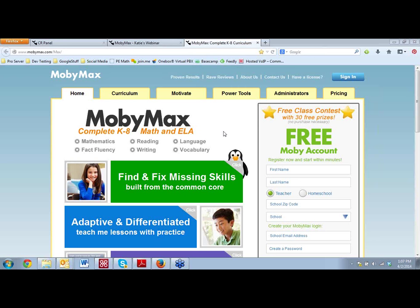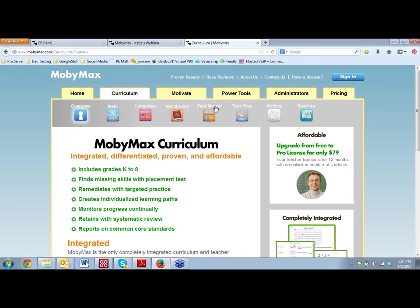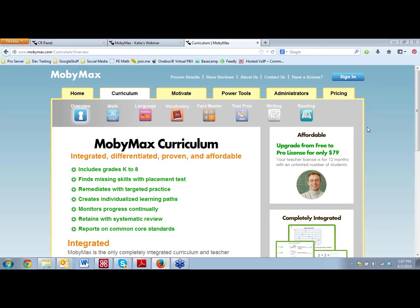MobiMax has a lot to offer, and there's a lot I can tell you about it, so I do tend to go pretty quickly. Please, please, please ask me questions. If you're wondering if our program can do something, or if we're planning on adding something, I would love to answer them for you. To give you a brief overview of who we are, MobiMax offers a complete adaptive online curriculum for ELA and math grades K-8.